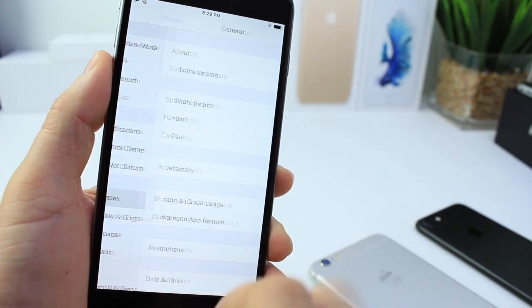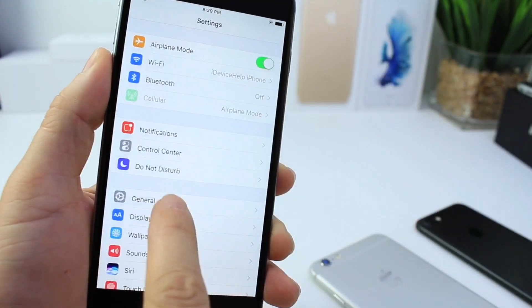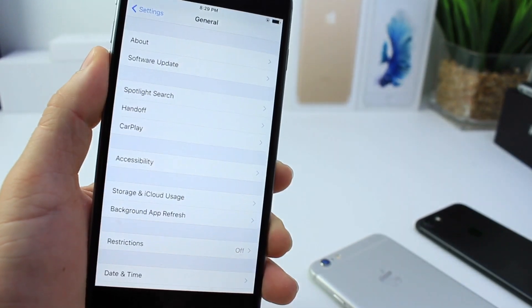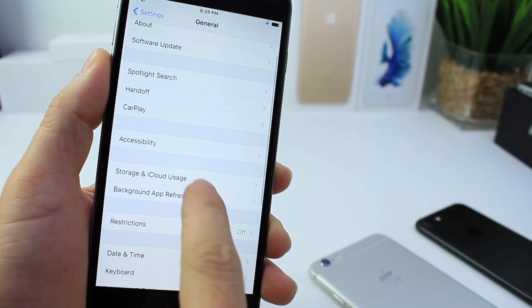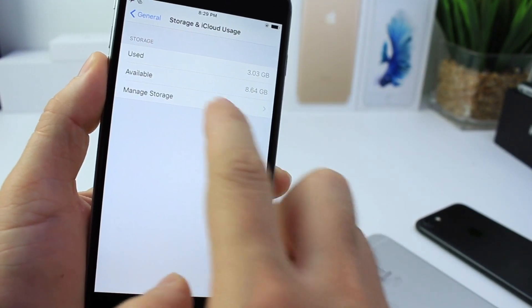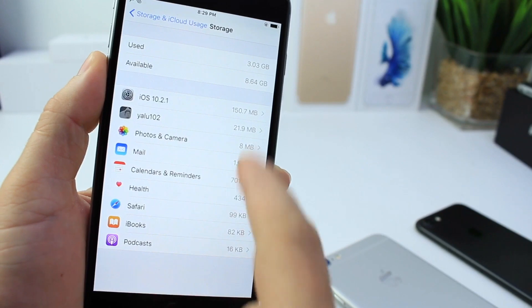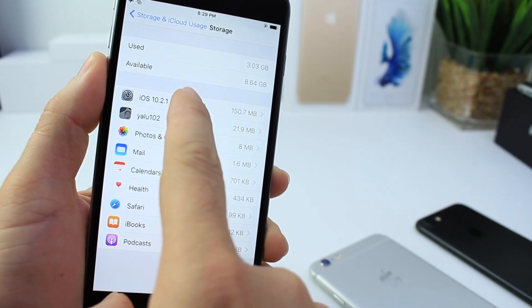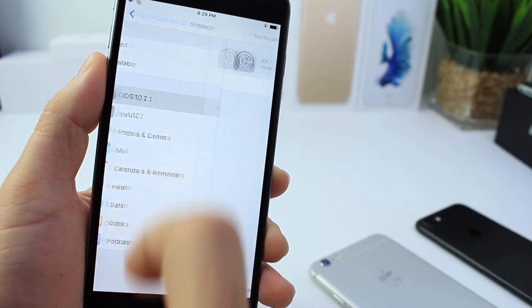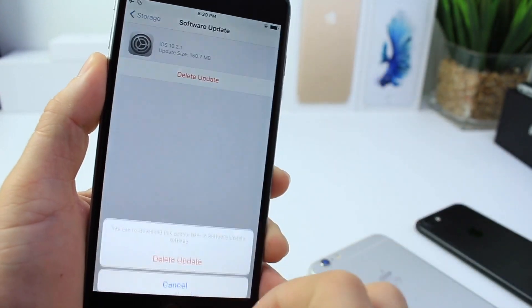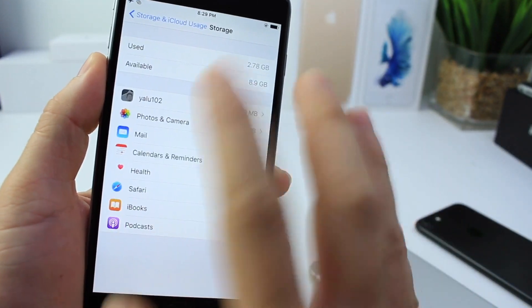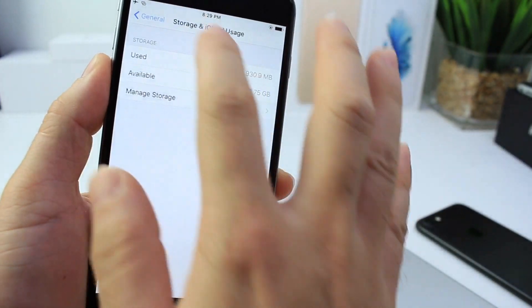The first thing you want to do is go into Settings, then General, and then you want to go to Storage and iCloud Usage. You want to go to Storage, Manage Storage, and then click on the software update that's here if you have one and delete it. If you don't have one, that's okay, skip this part.